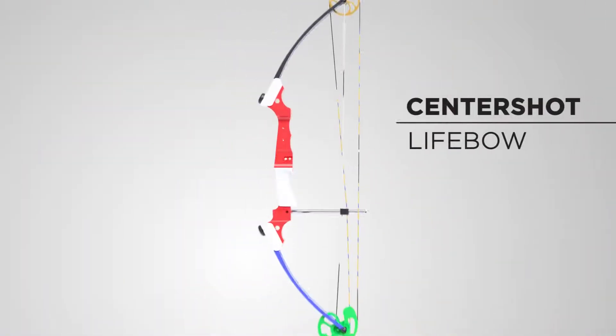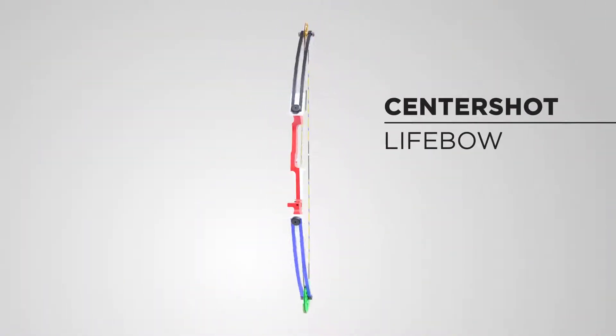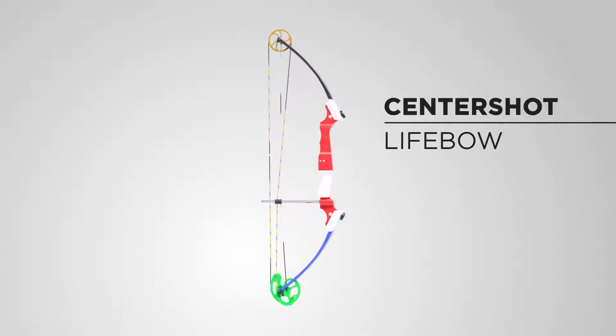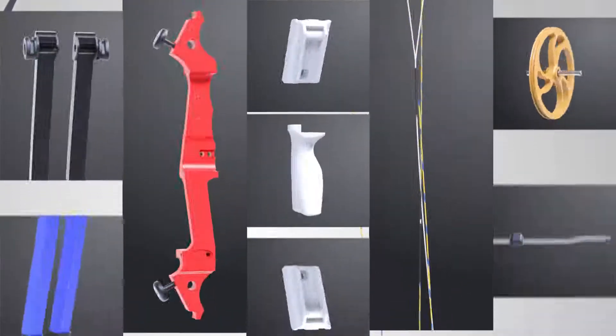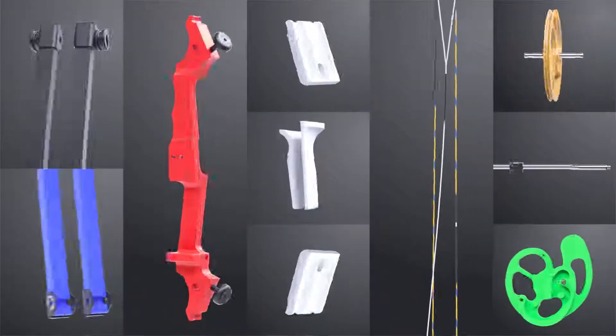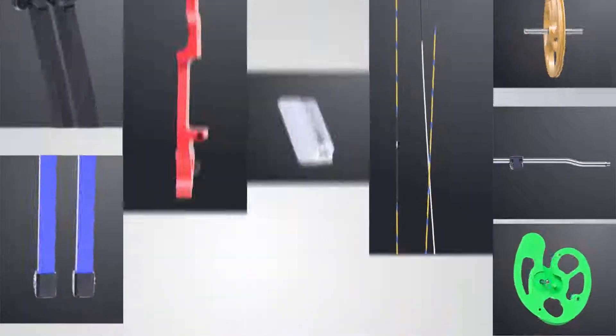The Center Shot Life Bow is an incredible tool that makes it easy to share the gospel message of salvation. Each component tells a part of the story and is color-coded so it's easy to remember.